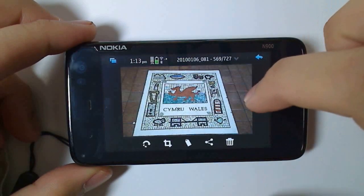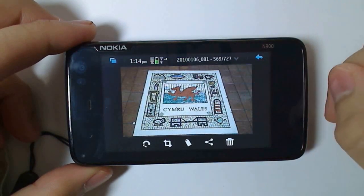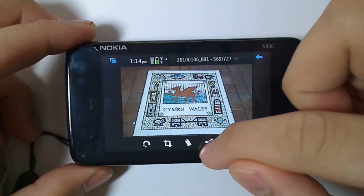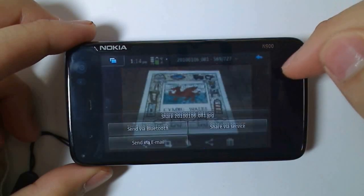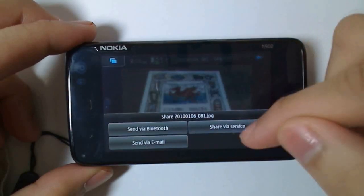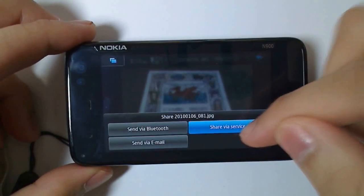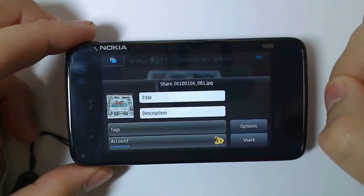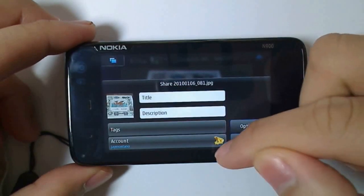Once installed, without ever having to go to the web browser, you can now upload photos and videos to Twitter and YouTube from the gallery application or from the camera application.